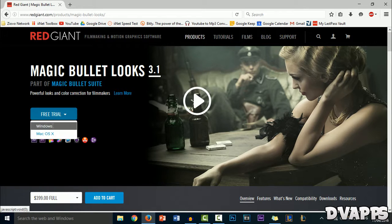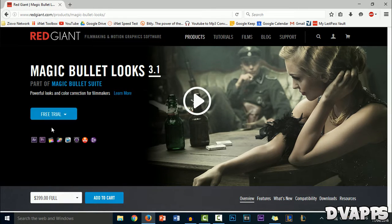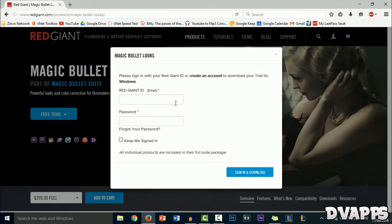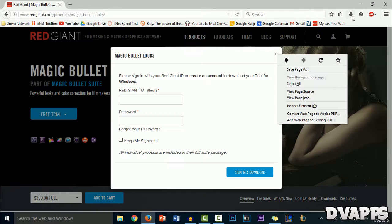To get that, click on free trial and choose your operating system. Mine's Windows, and then you can create a Red Giant ID. I already have one, so I just logged in, and once you've done that it will begin downloading.